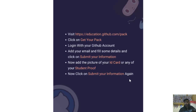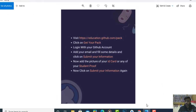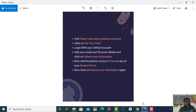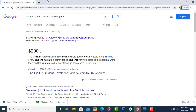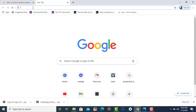Now let's see how to apply for the GitHub Student Developer Pack. Open your Chrome browser and open a new tab. First, you need a GitHub account — if you don't have one, create it first. You can check my GitHub playlist where the first part shows how to create a GitHub account.